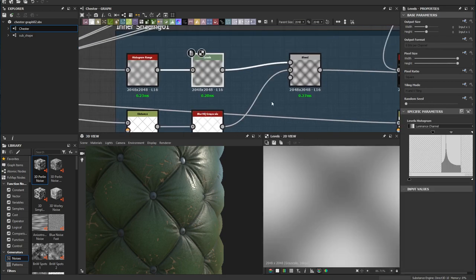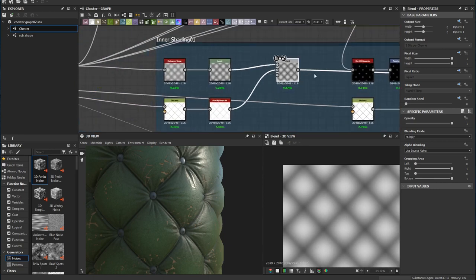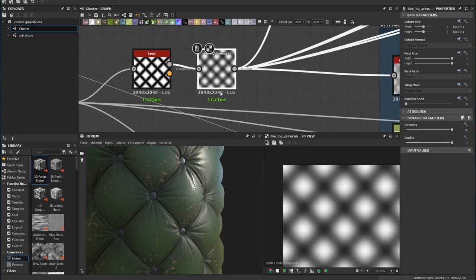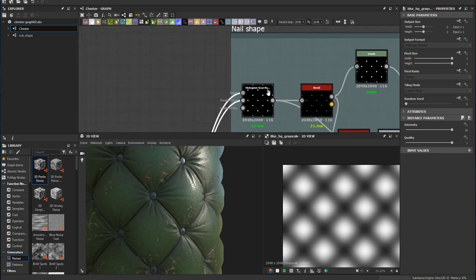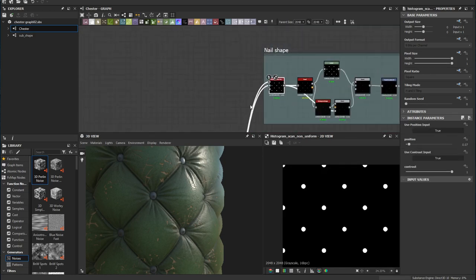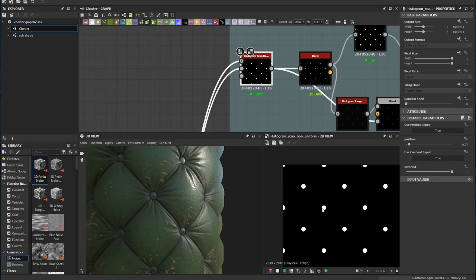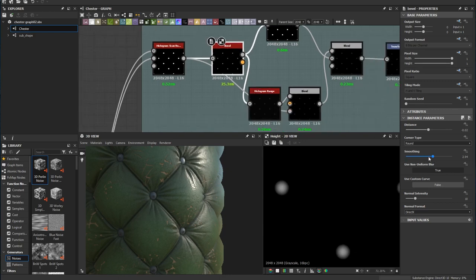I use the blur to blend with this shape to have something like this. Before continuing I'll go through the stuff on the top. From this blurred white space I use the histogram scan non-uniform to make this white space into something like a small white dot, which will be the nail for this material. I add a bit of bevel and turn up the smoothing so the bevel doesn't look too sharp.